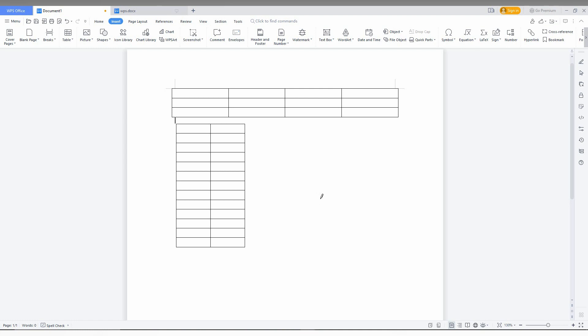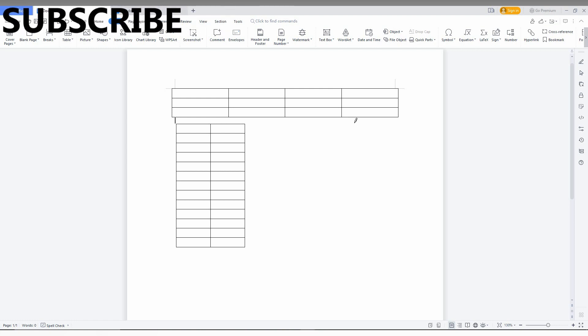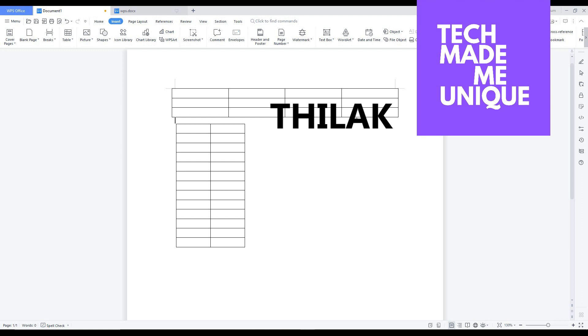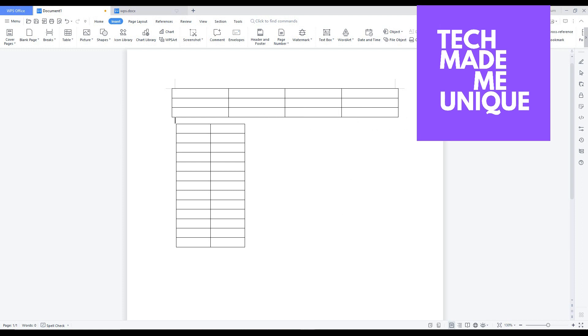Now I think you have the basics about how to create a table. If you like this video, share it with your friends and don't forget to click subscribe button below. If you want more content about WPS Office Writer, just follow this channel. We will meet in the next video with super valuable content. This is Thilak signing off from Tech May Be Unique. Have a wonderful day.